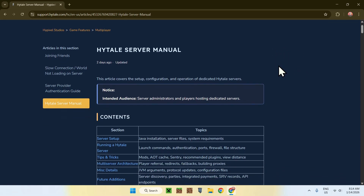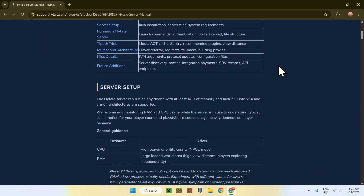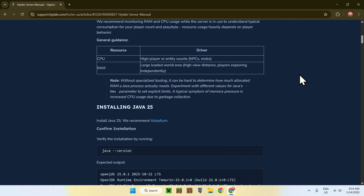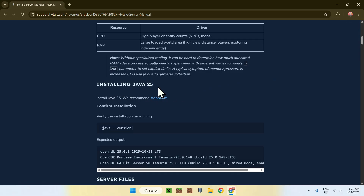If we scroll down, we're going to see the requirements. The memory should be fine in most cases. The first actual important thing is Java 25. If you don't have Java on your computer, you will not be able to run the server. So first, we need to get ourselves Java 25.